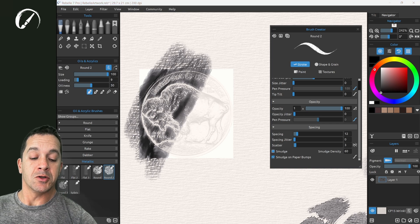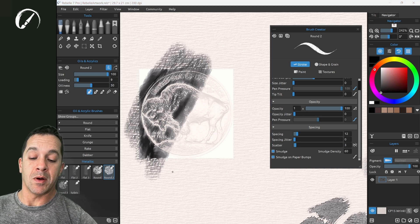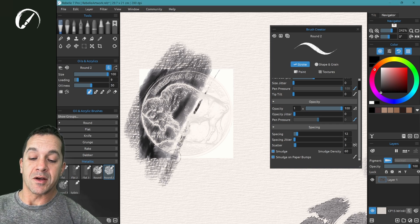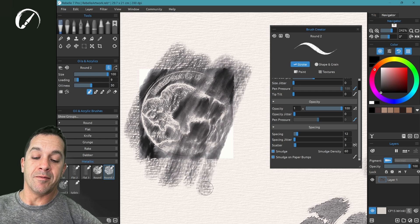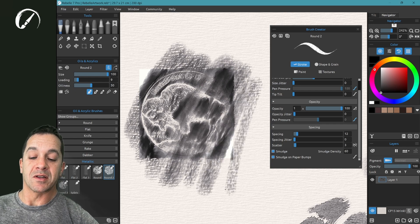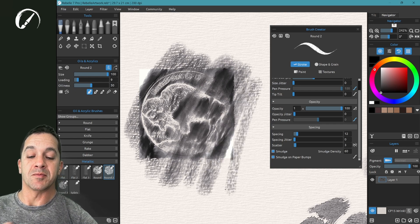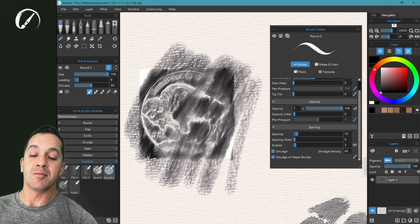Let's turn on smudge on paper bumps. Here as I go over, you should see a very drastic difference. You can see that smudging effect on the bumps.